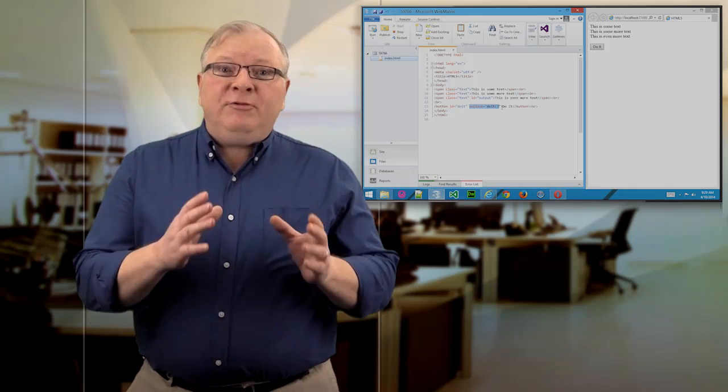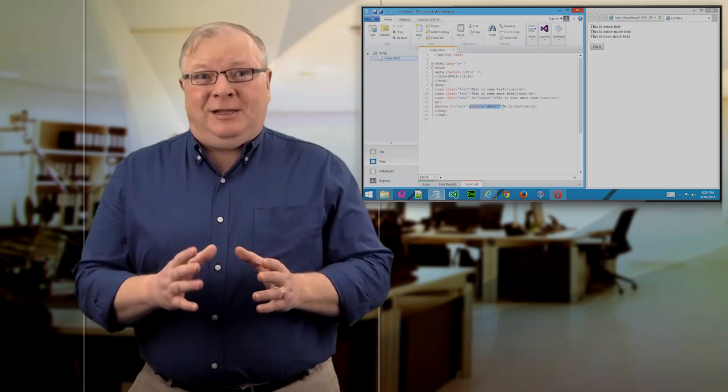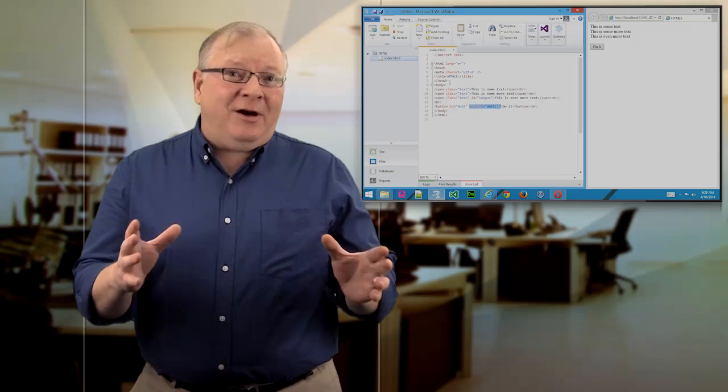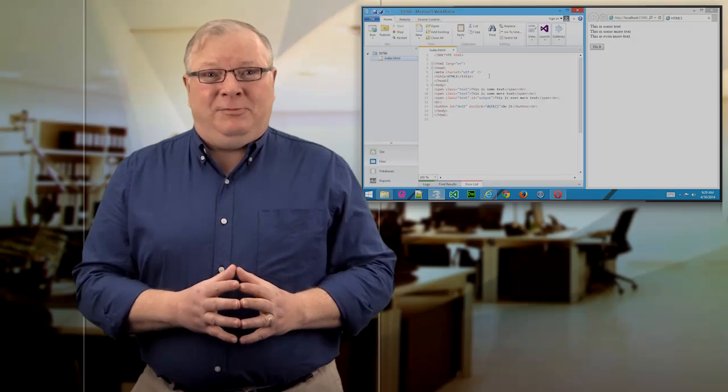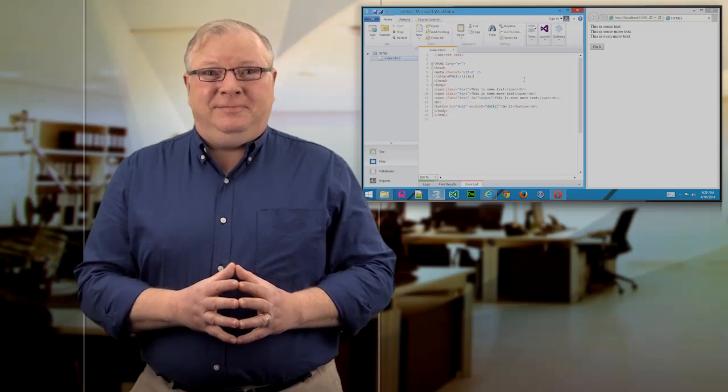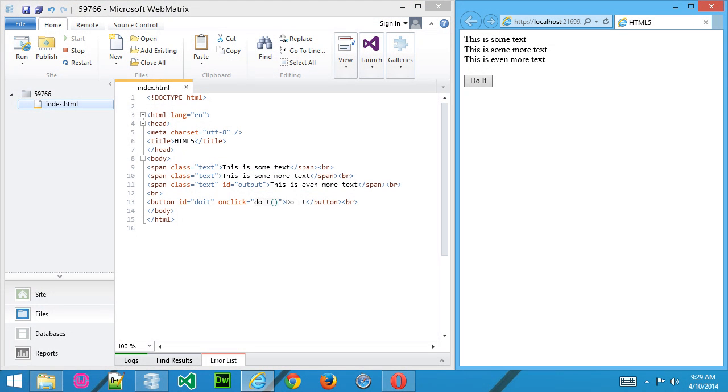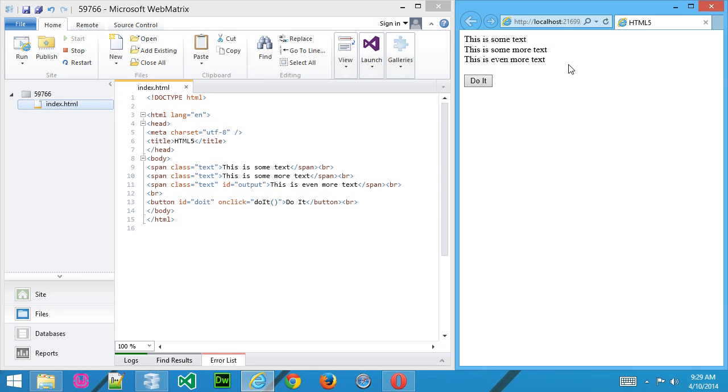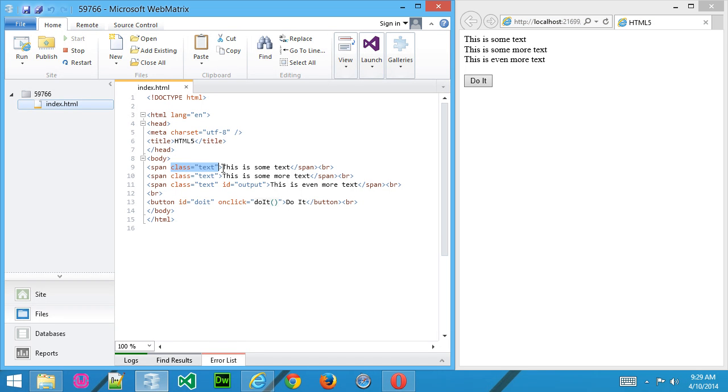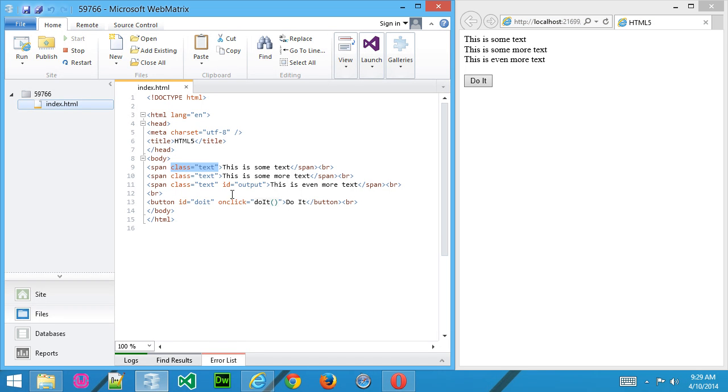So in this video, I'll introduce you to QuerySelector and show you how to find HTML objects. Here I've got some text, it's just plain text, but I've added a class to it called Text. We still need to add some style to define what text is.